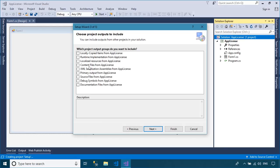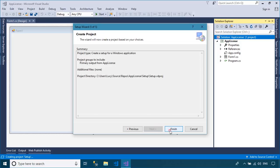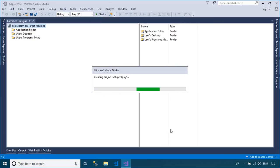In the Choose Project Outputs to Include dialog box, you need to select the primary output from your project name.